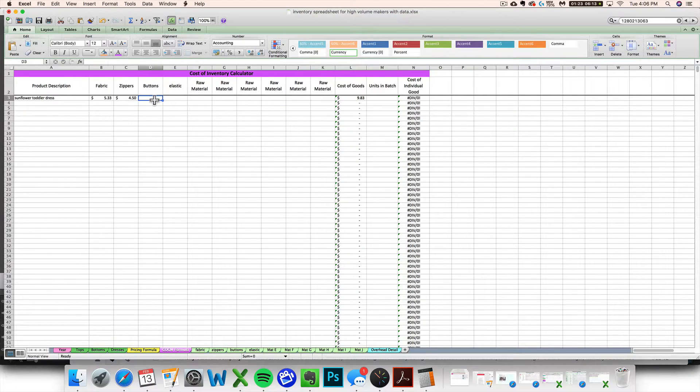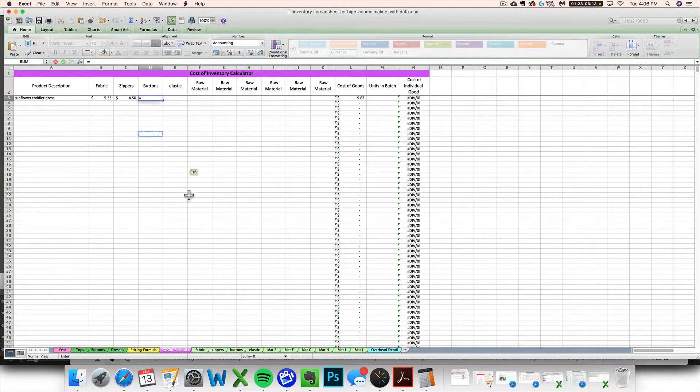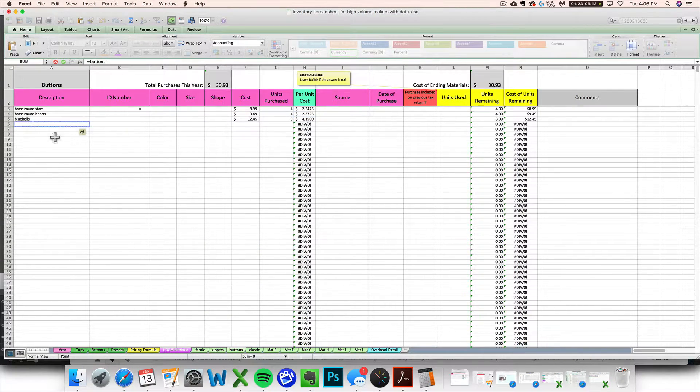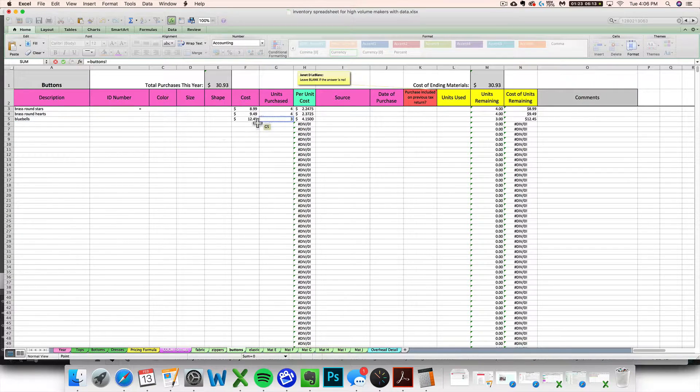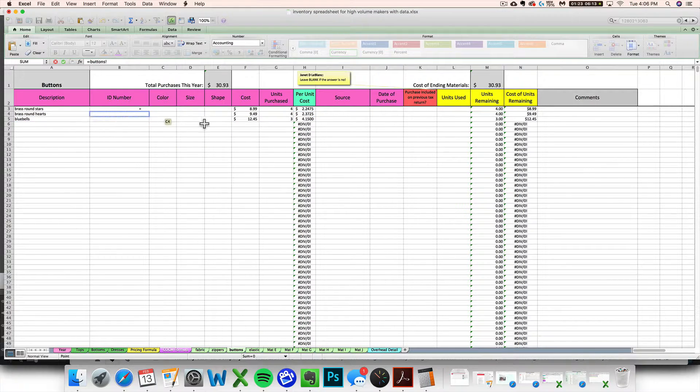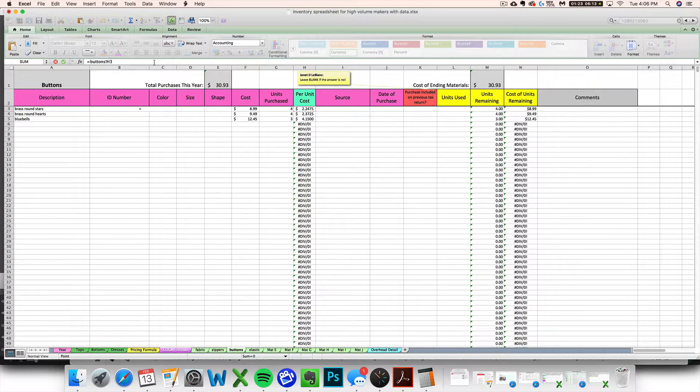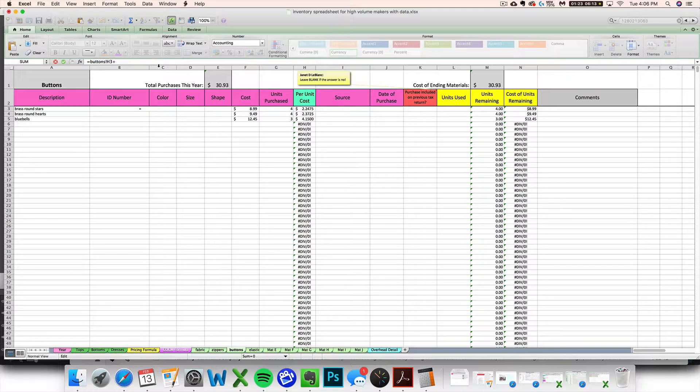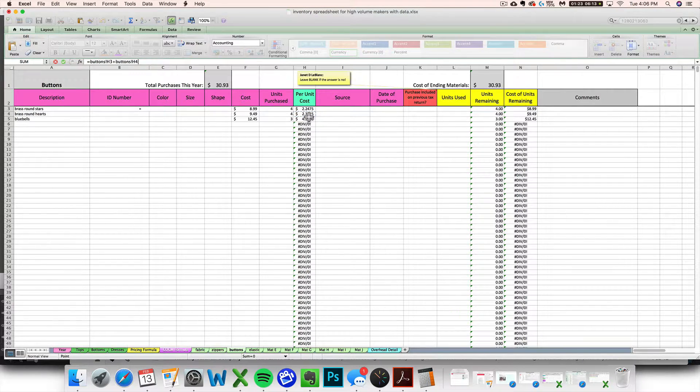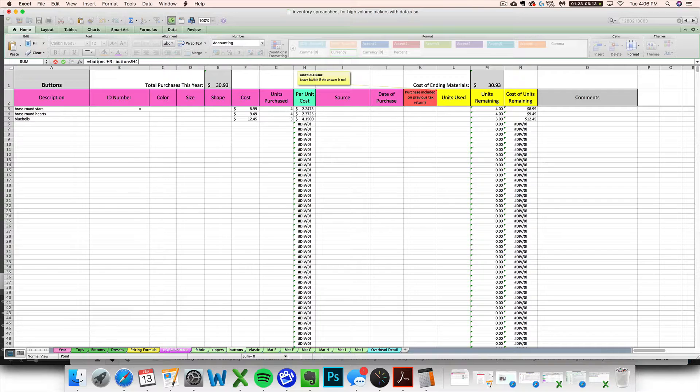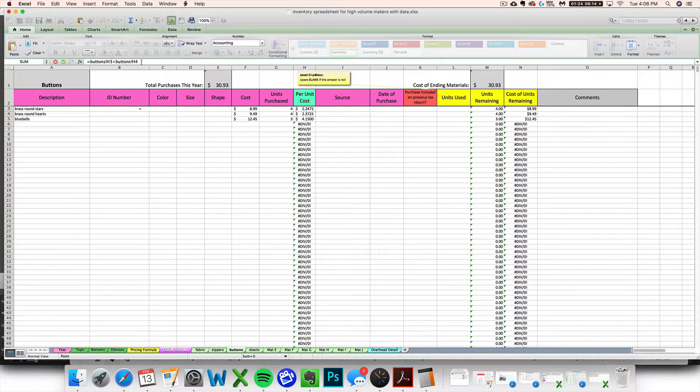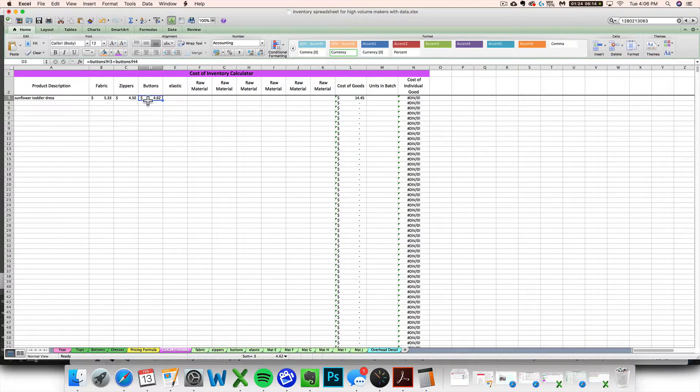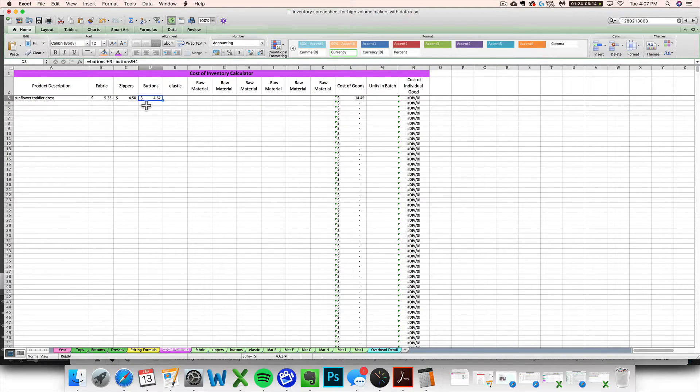Let's say I use some buttons and let's make things a little more complicated. Let's say I used multiple buttons. I can add them together with my simple formula. Let's say I used one star button so I click it and then I'm going to do plus. I used one heart button, so I've got star button plus heart button. Then I can hit enter. So I used $4.62 of buttons.